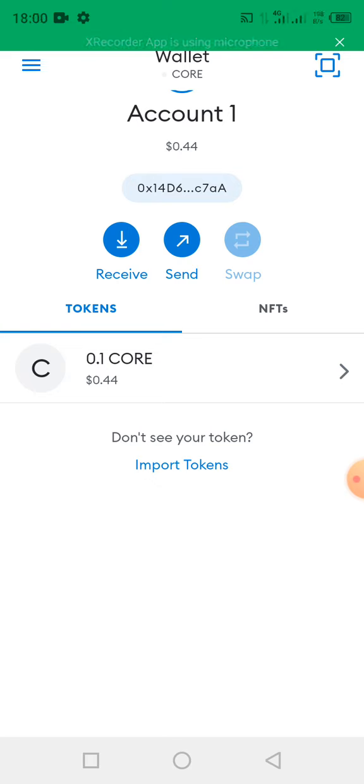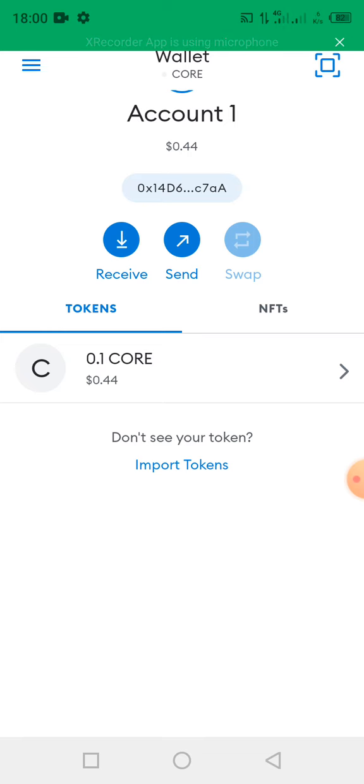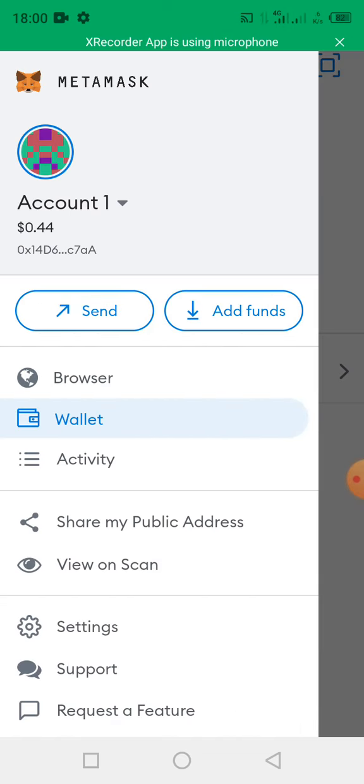Now go to your MetaMask wallet. On the MetaMask wallet, you tap on these three horizontal lines, the icon representing the menu. So this page will come up.